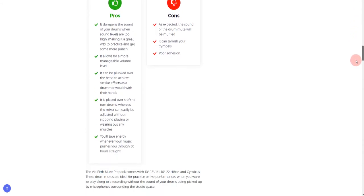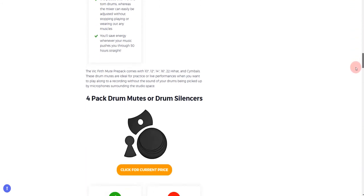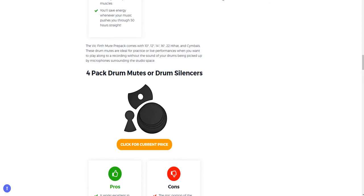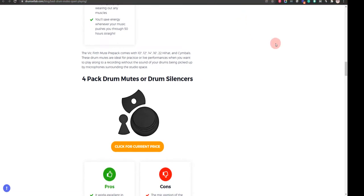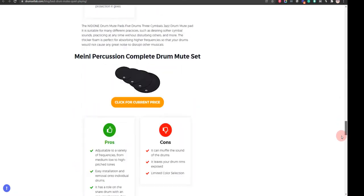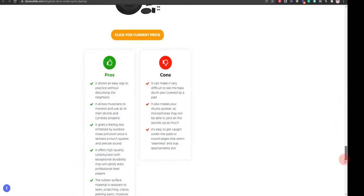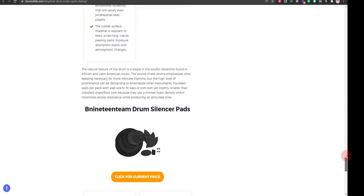If you click on the link in the description for this video, you will receive multiple promo codes for the most recommended products. At the end of the video, I will share more strategies on how you can save money for the best drum and cymbal mutes for quiet playing.